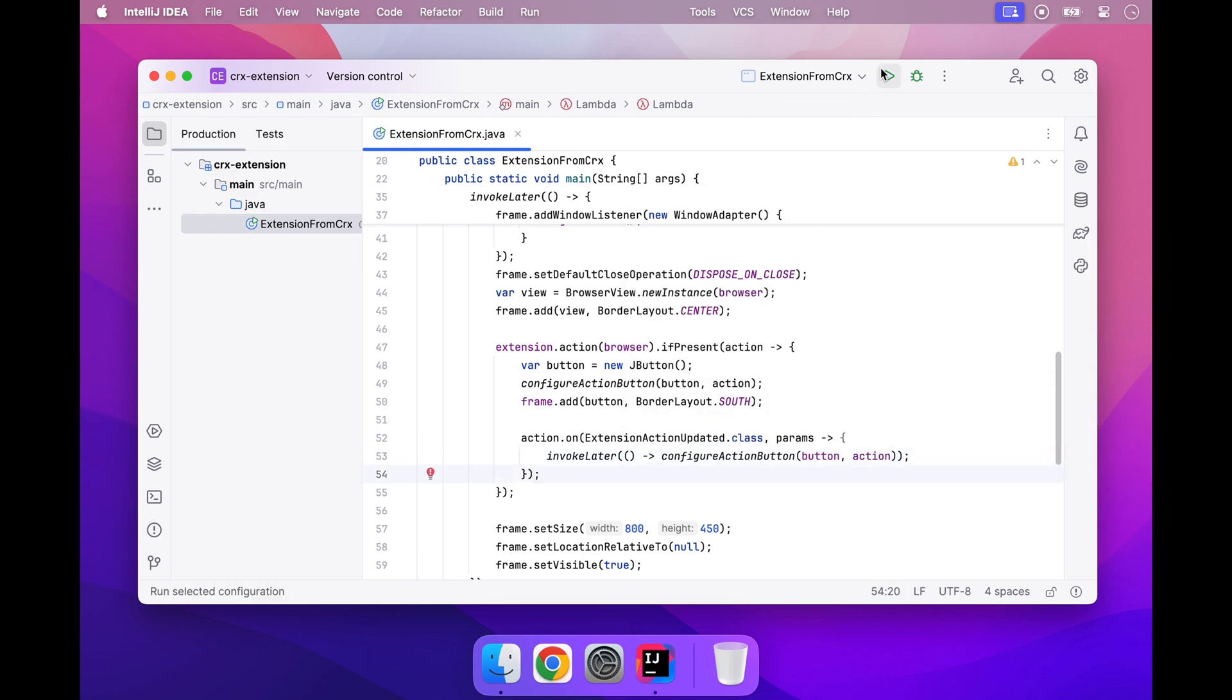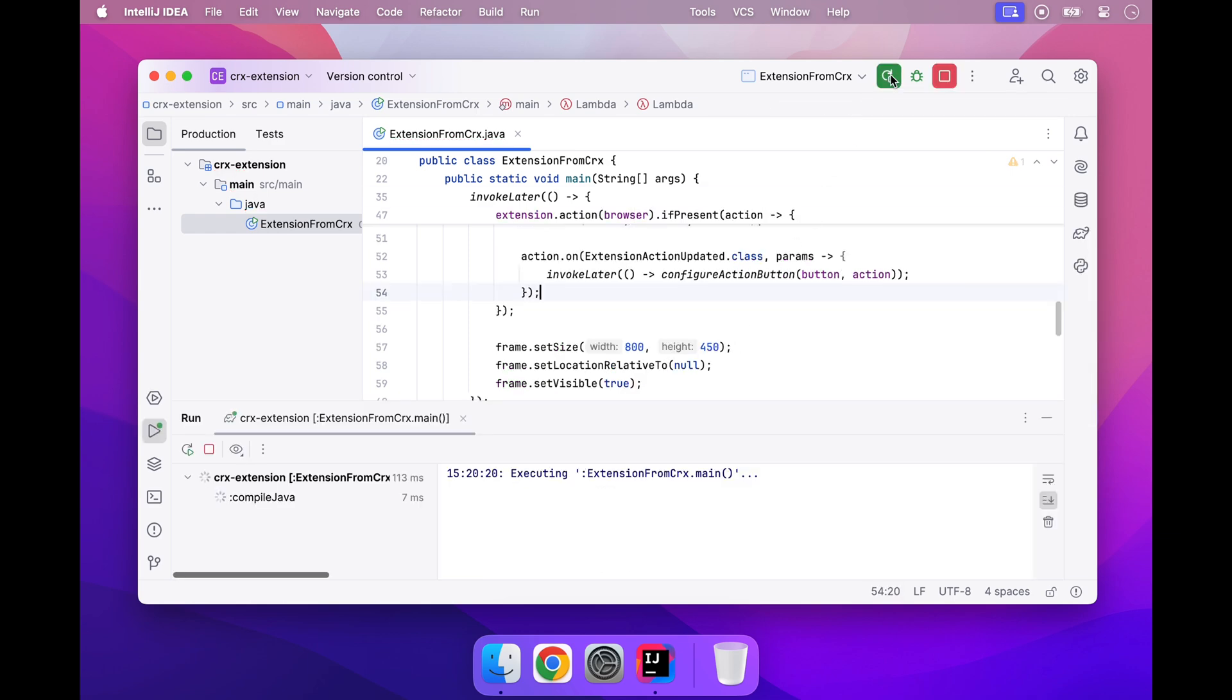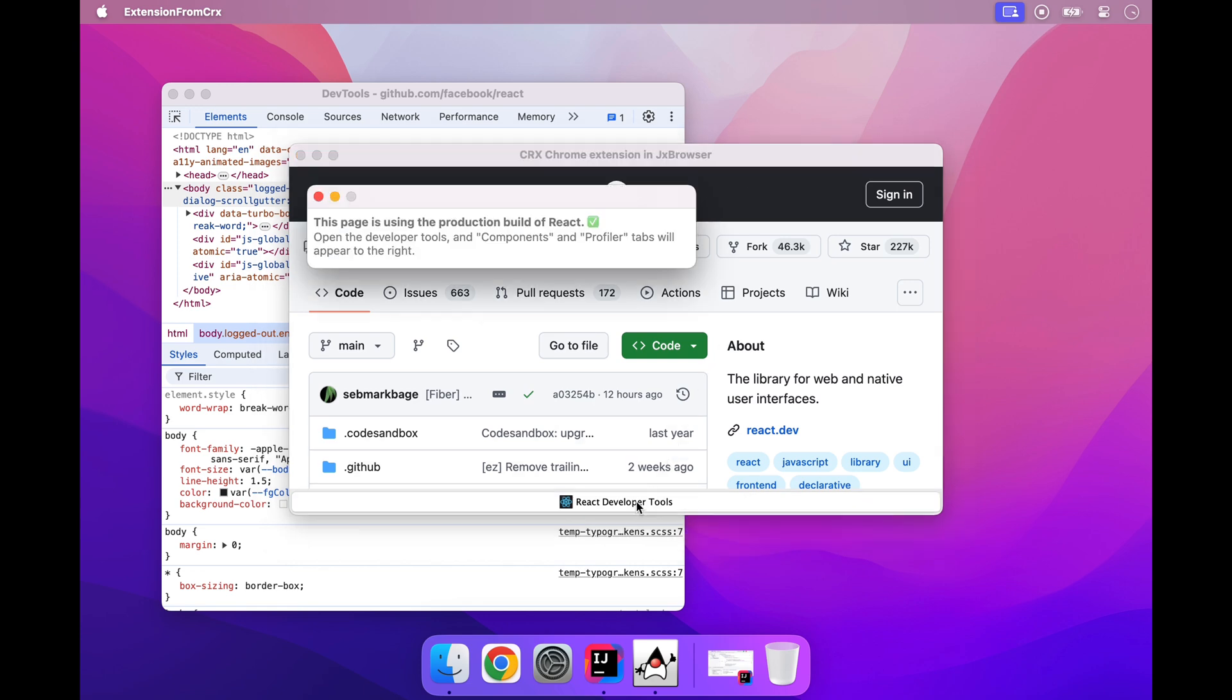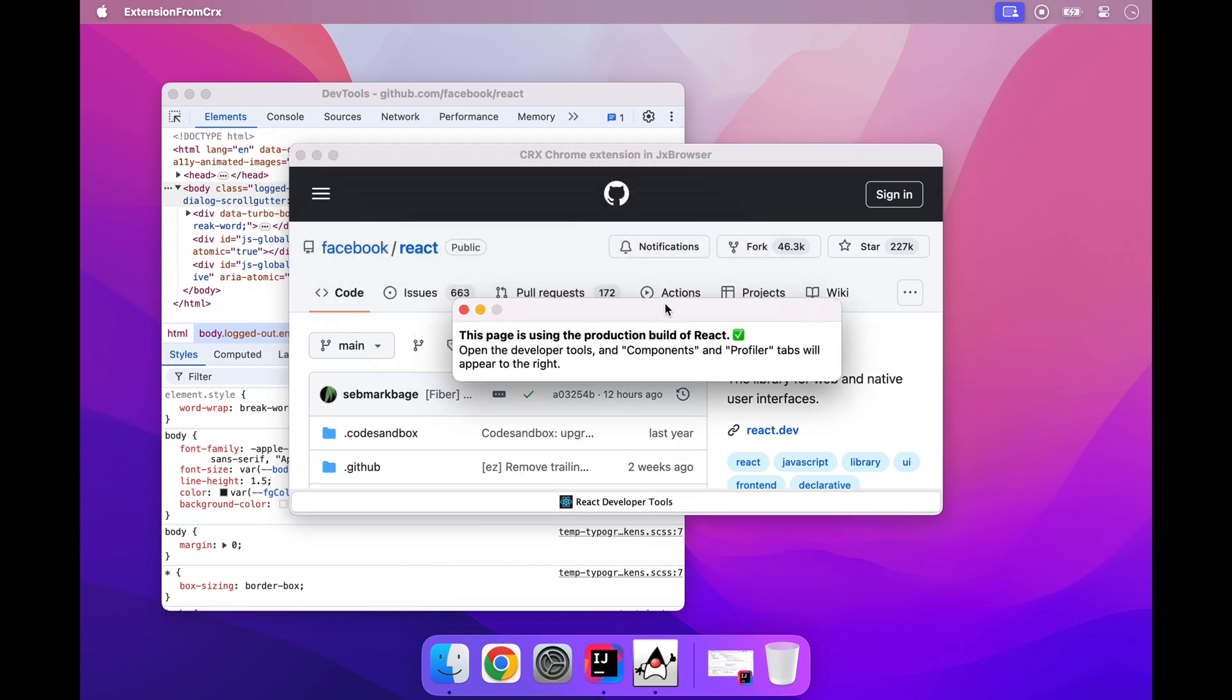That's it! Now we can launch the application, see the extensions icon, click on it and use the extension like in a regular browser.